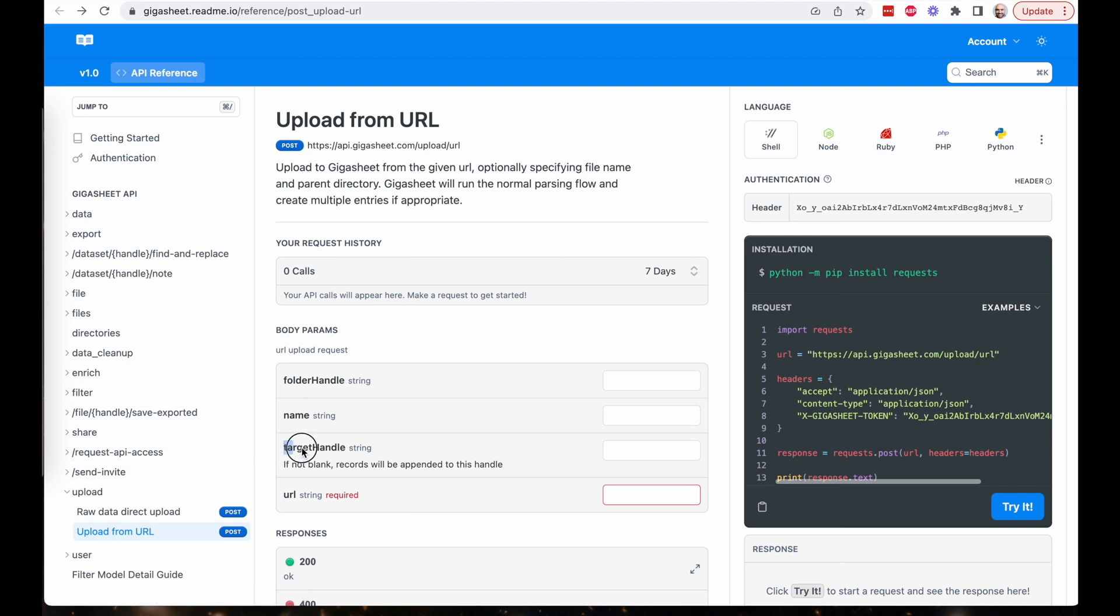By the way, target handle is the parameter to append rather than create a new file. If you put in a target handle, it will take your file and put at the bottom of the handle of this target handle parameter. Otherwise, it'll just create a new file.